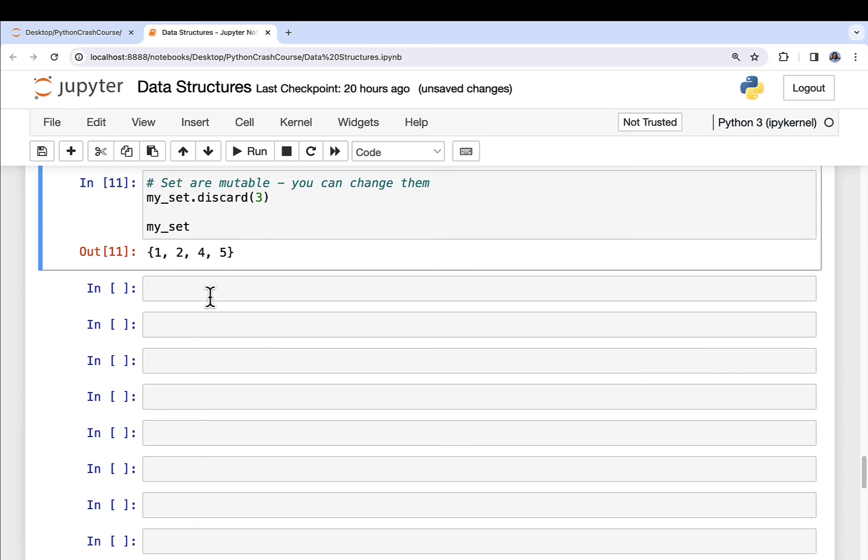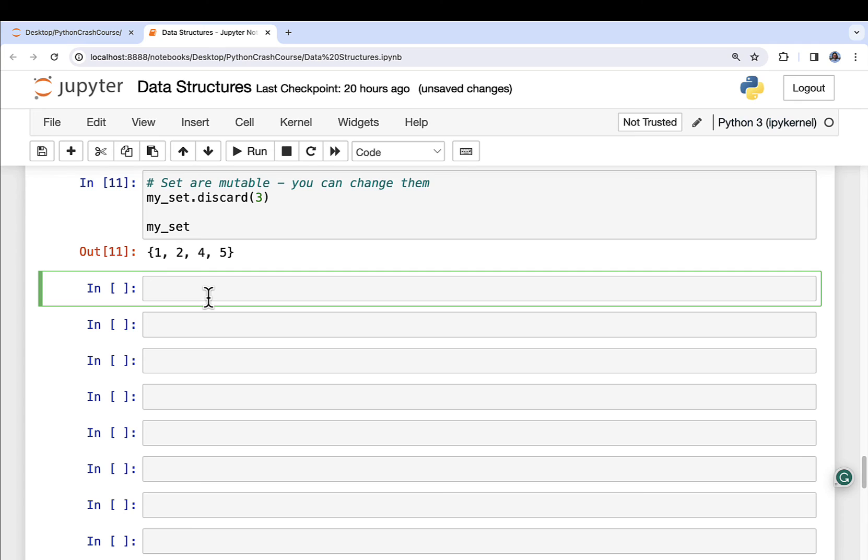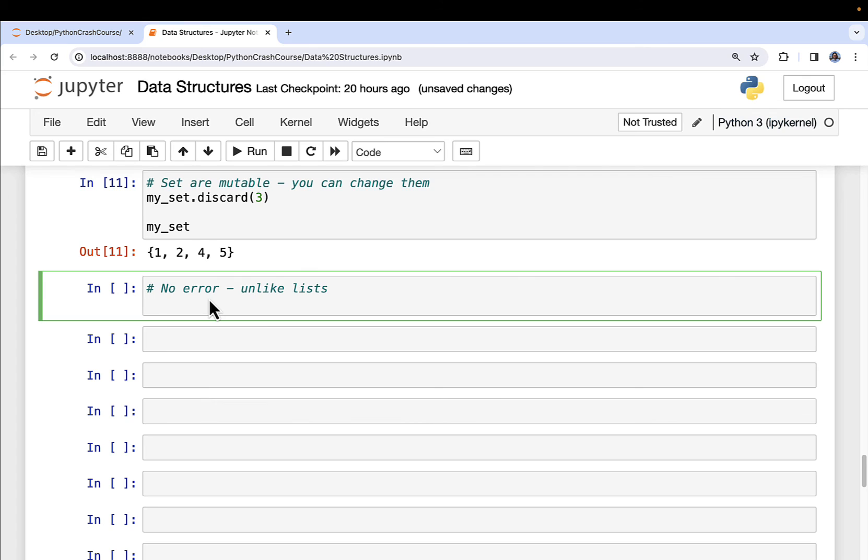Now, here's what's really interesting. So you might think that if I try to discard something that isn't in the set, that I would get an error, kind of like what we saw with lists in two videos ago. So no error, unlike lists. So if we say, hey, my_set, I want to, again, discard the number three. It just runs as, hey, that's no problem.